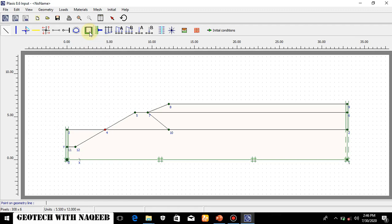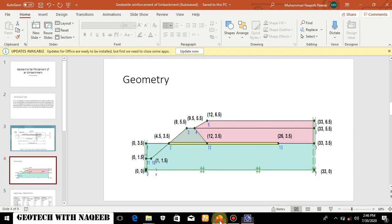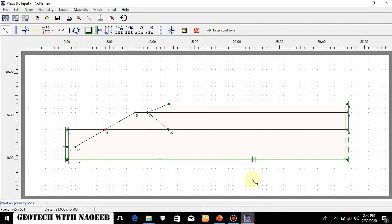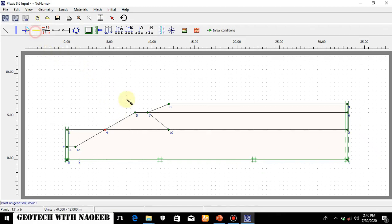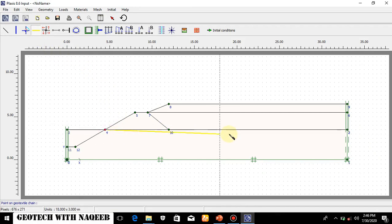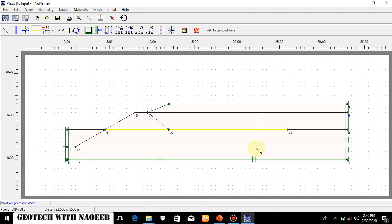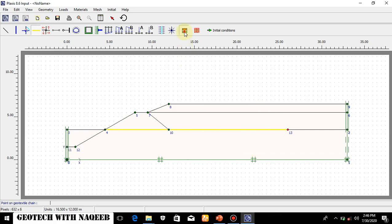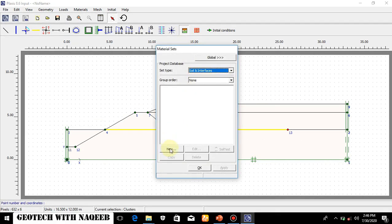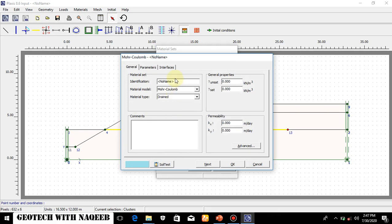Now I will define the geotextile in the model. The geotextile is provided using the geogrid option. I will draw it — the horizontal direction is 26 units. Now the next step is to define material properties. I will go to New and define soft clay.